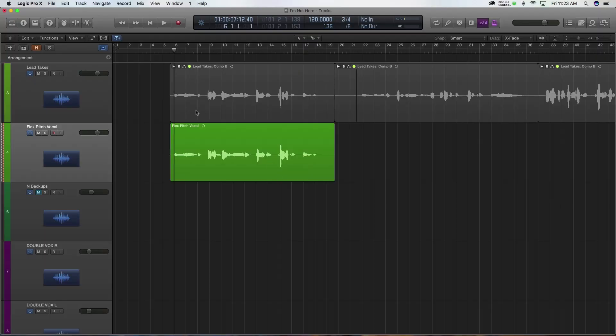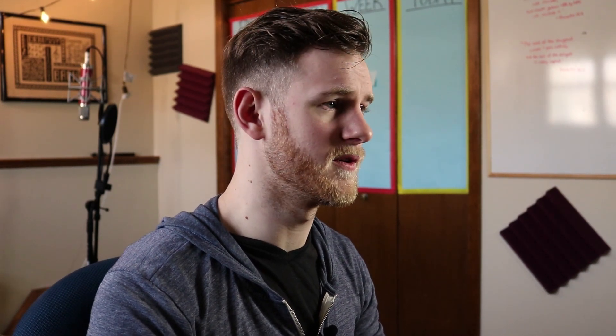I don't want to waste any time, so we're just going to jump right into Logic and get going. First thing I want to do is show you very quickly the vocal that we're going to work on. This comes from the song I'm Not Here. We put this out in December of 2016. We'll have a link for that video in the description down below. But without further ado, here's just the first part of the first verse.